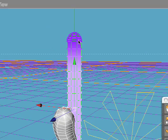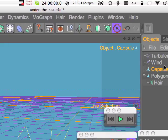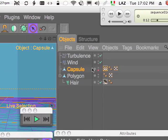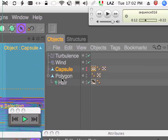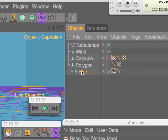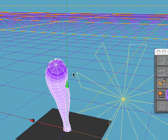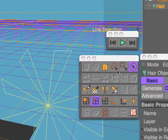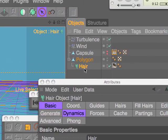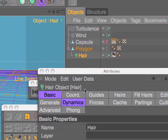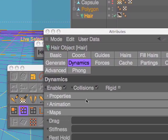This is a vertex map. I want to put this vertex map in the settings of hair dynamics.